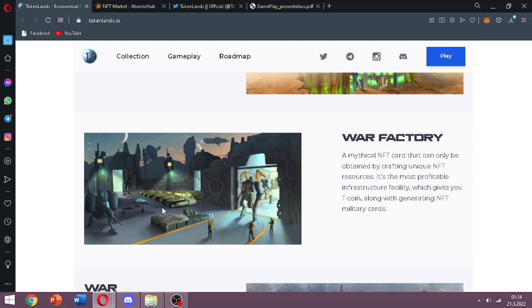You can see there is war factory. A mythical NFT card that can only be obtained by crafting unique NFT resources. It is the most profitable infrastructure facility which gives you T coin along with generating NFT military cards.